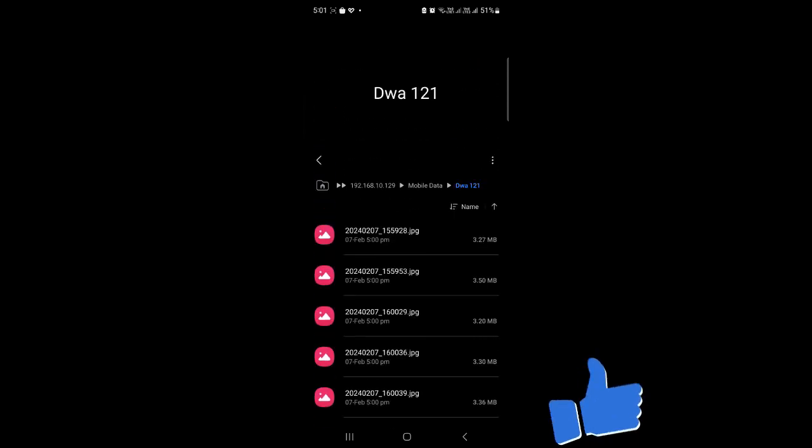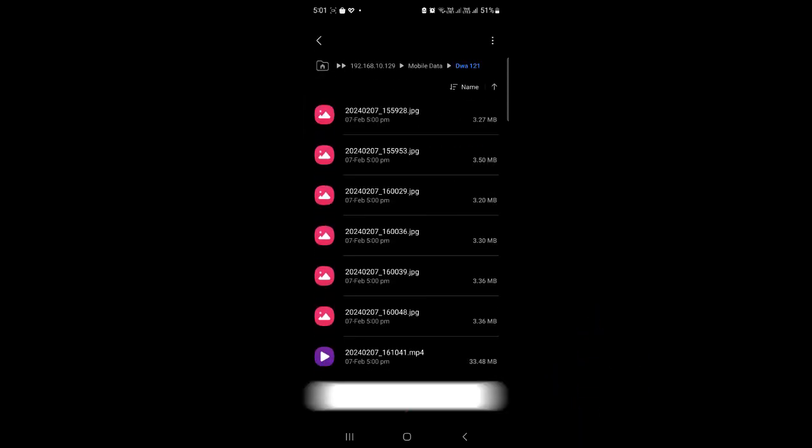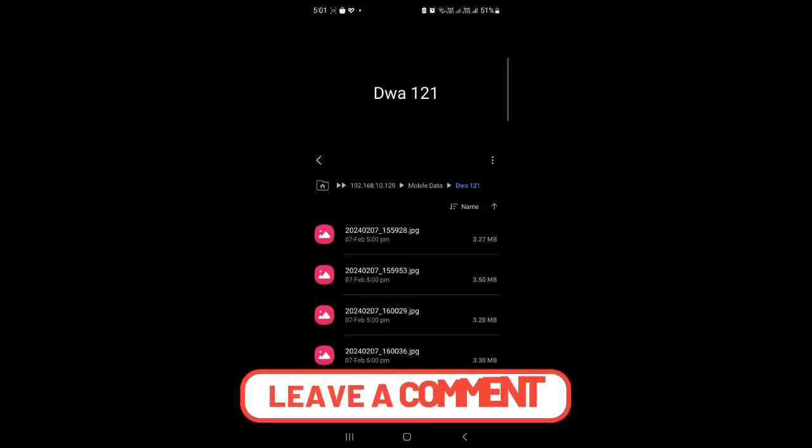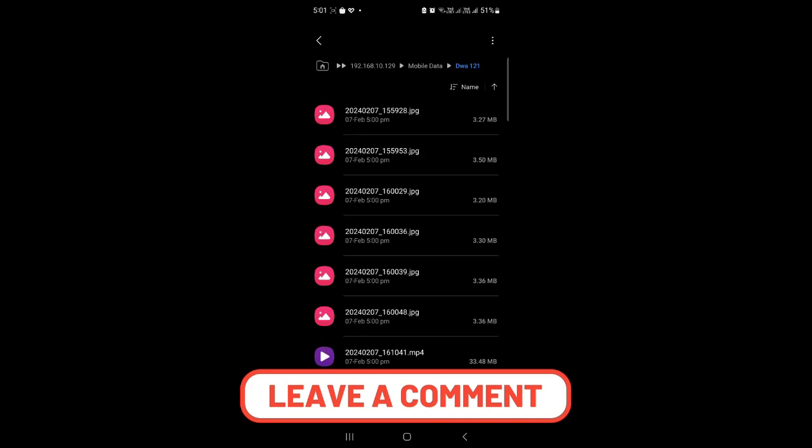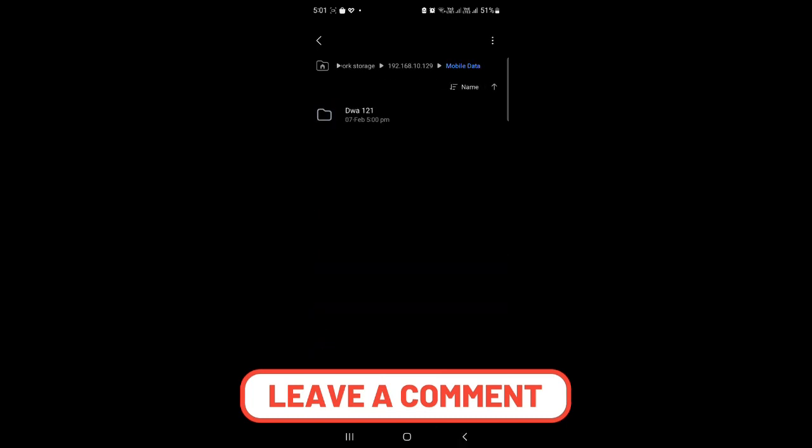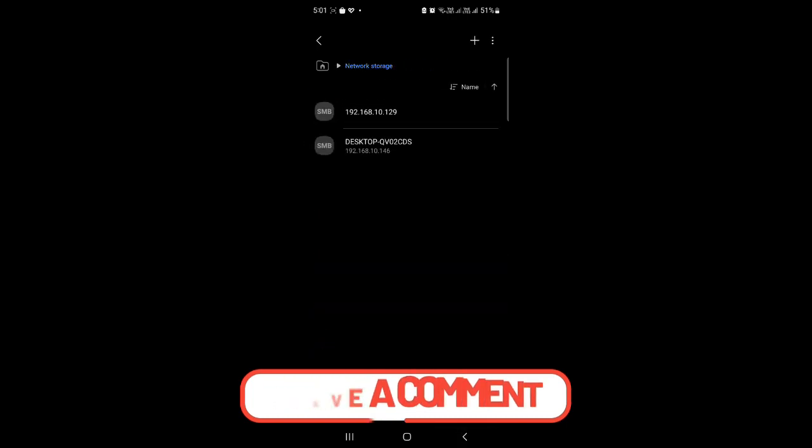And you can see here the system has been added now. The mobile folder has been added now. So that's it for today's video, guys. See you in the next video. Thank you.